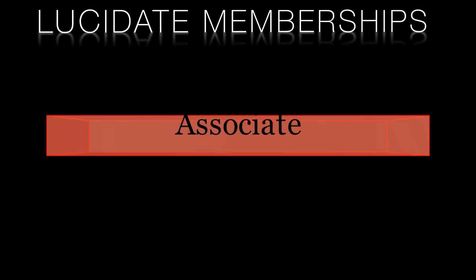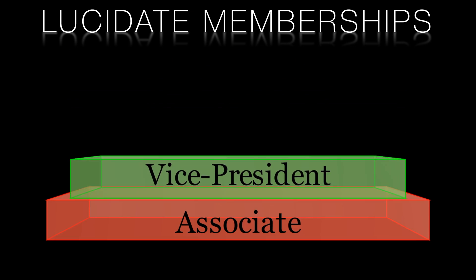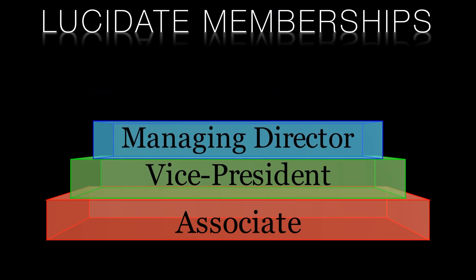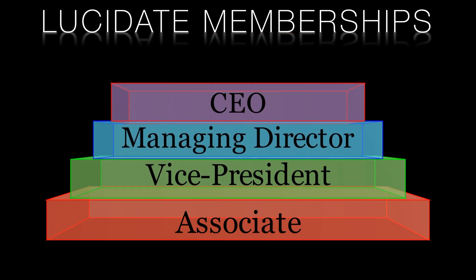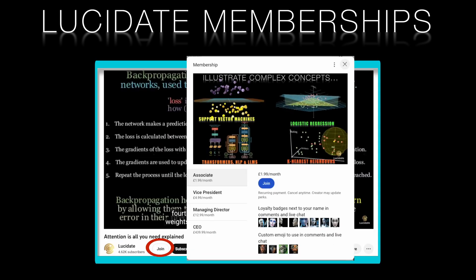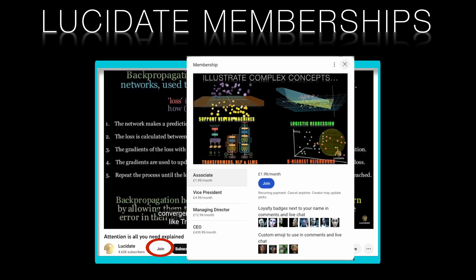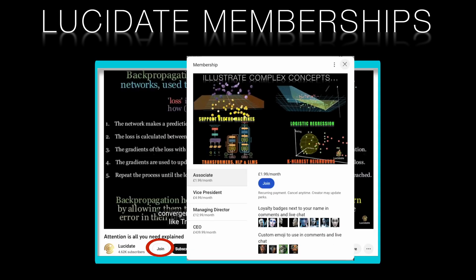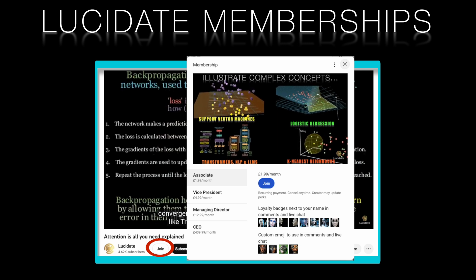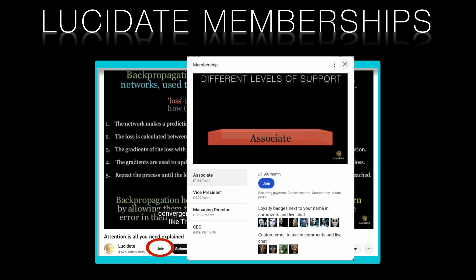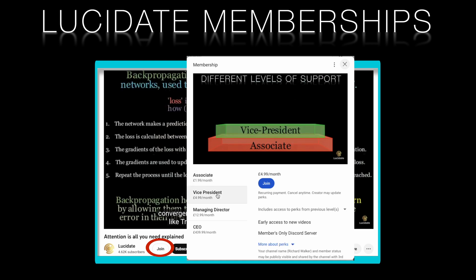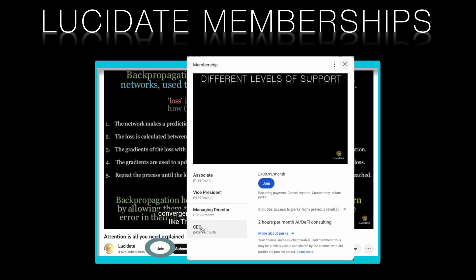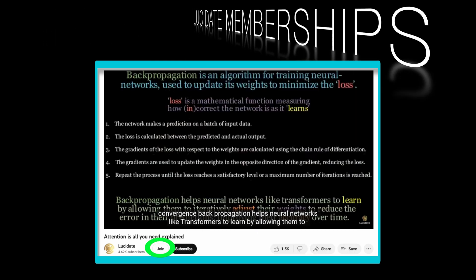If you're a lucidate member at the managing director level you'll have access to a detailed code walkthrough of this fine tuning process. Joining lucidate's membership not only shows your appreciation for lucidate's videos but also grants you exclusive perks like early access to videos, members only content. It also contributes towards the production of future high quality AI videos. Click the join button below to explore more about the membership tiers and their perks. Remember clicking join only takes you to the information page. It doesn't sign you up.